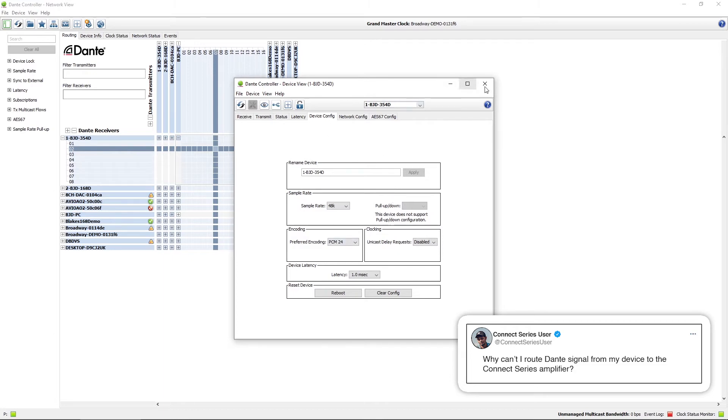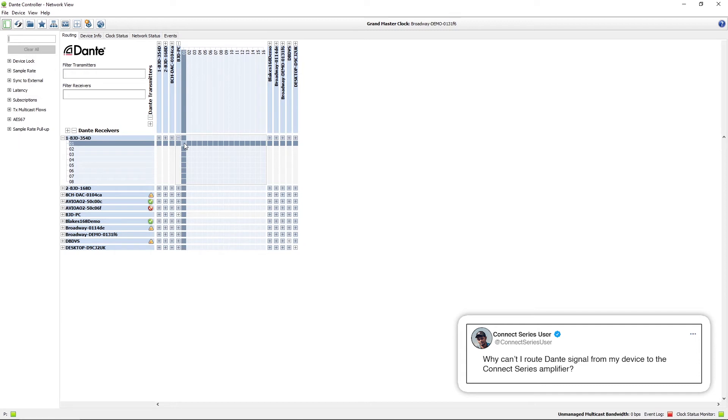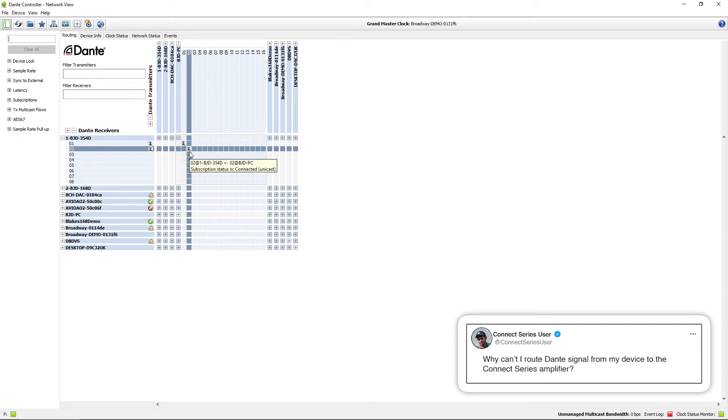It's now reloaded and what we can do here is we're now able to assign the routes in Dante Controller.